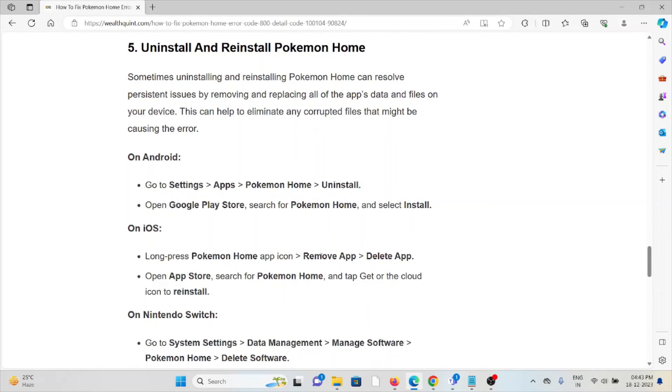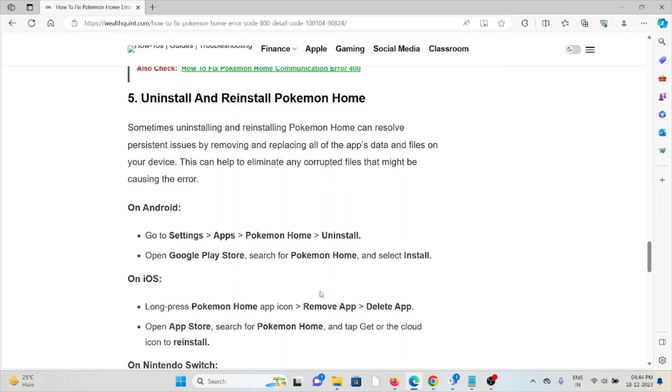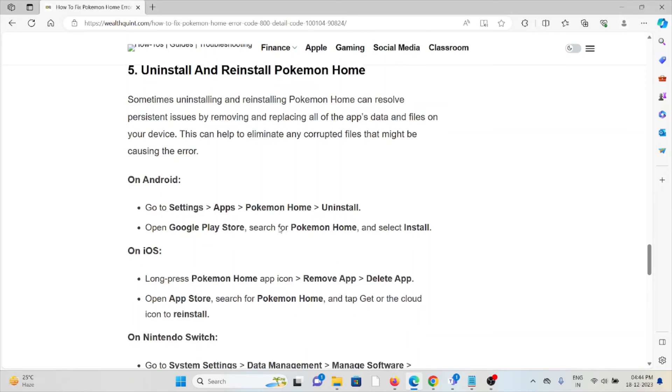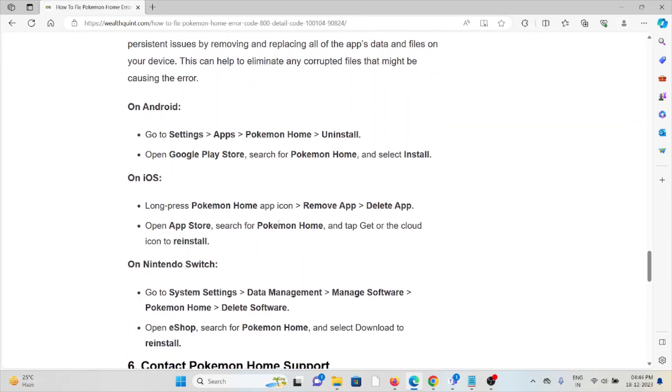The fifth method is uninstall and reinstall the Pokemon Home app. Some simple steps you can do: just uninstall the Pokemon Home application and then again you can reinstall it by downloading from where you have downloaded previously. If you are using Android, you can download it from the Google Play Store. If you are using iOS, you can download it from the App Store.